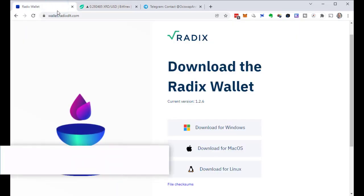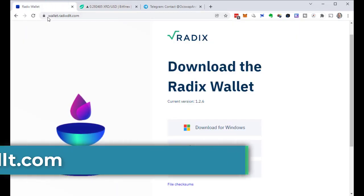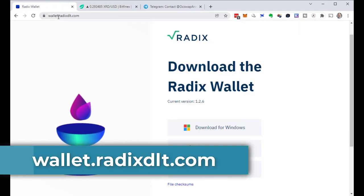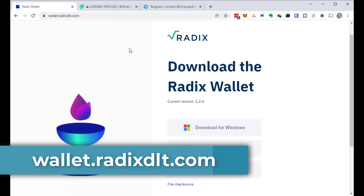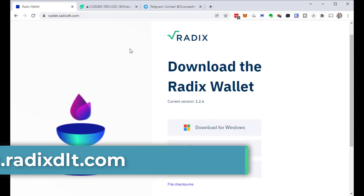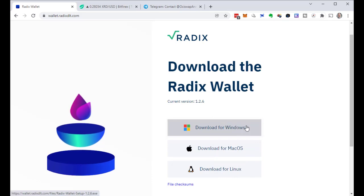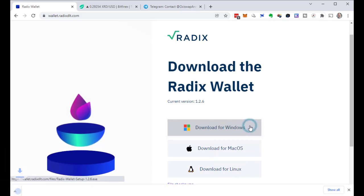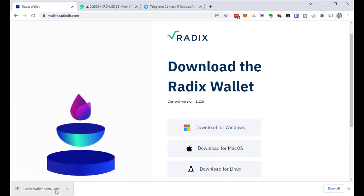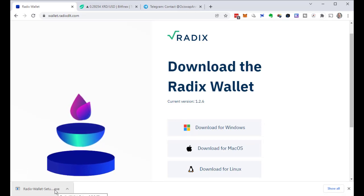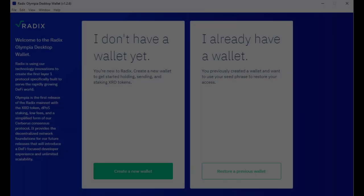I am on wallet.radixdlt.com and here I can download the Radix wallet. I will download this wallet for Windows because I'm on a Windows computer and then install it. I will not film the installation but I will go ahead with that.